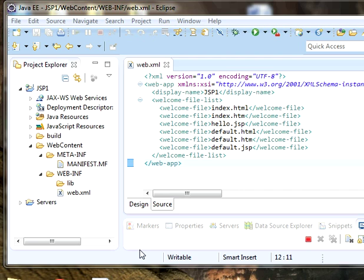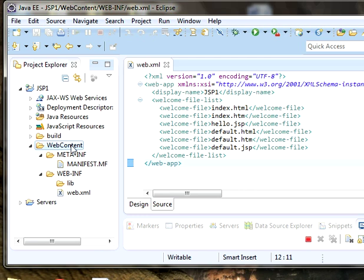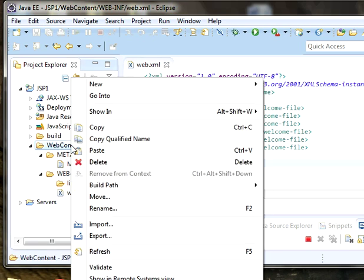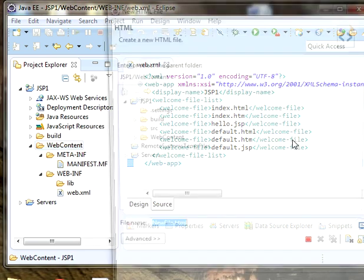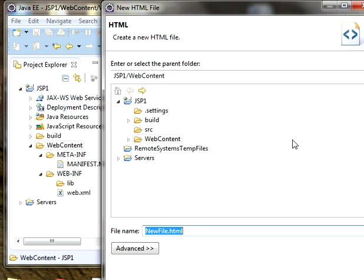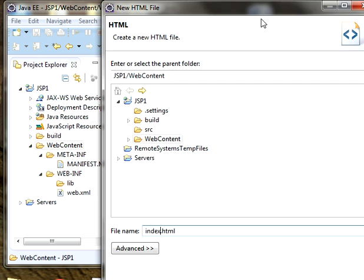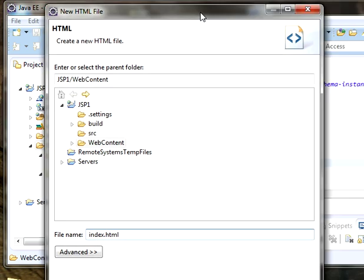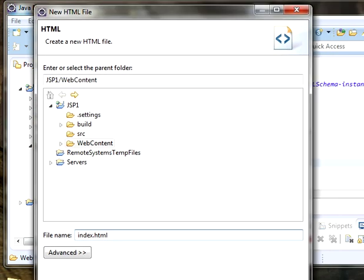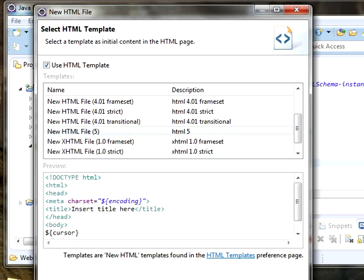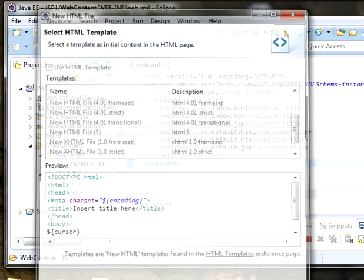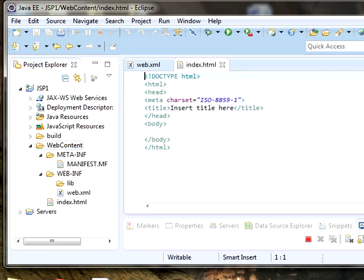Go to web content, click on new, and create an HTML file. Give the name as index.html, anything you want. Start HTML, click on next. I'm selecting HTML 5 since it's the latest version, click on finish.